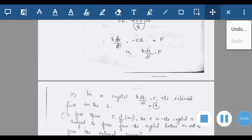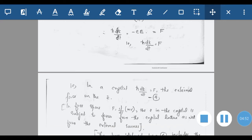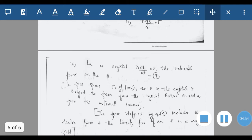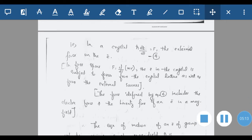In a crystal, ℏ·dk/dt = F is the external force on the electron. In free space, F = d(mv)/dt. An electron in the crystal is subject to forces from the crystal lattice as well as from the external source. But if the electron is in an energy band, the expression for force is ℏ·dk/dt.